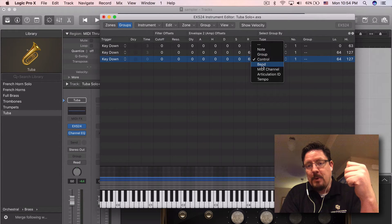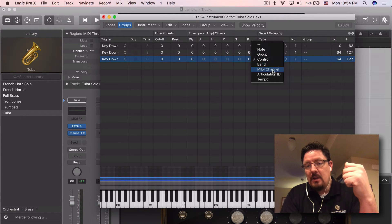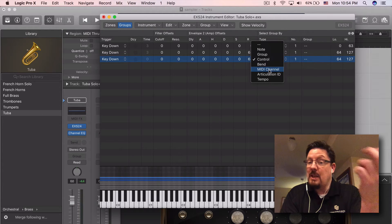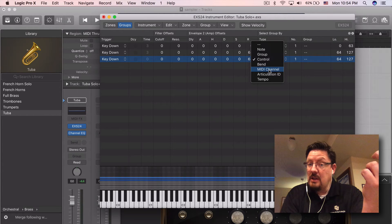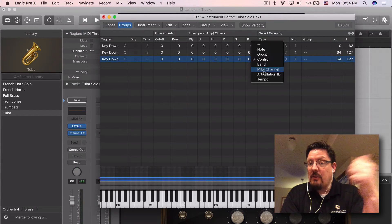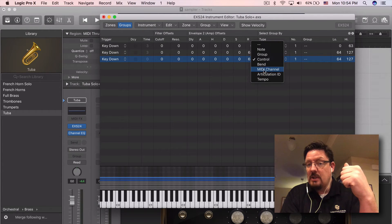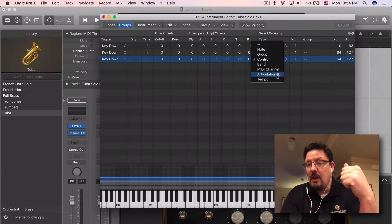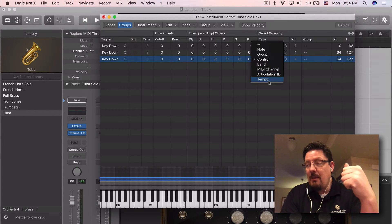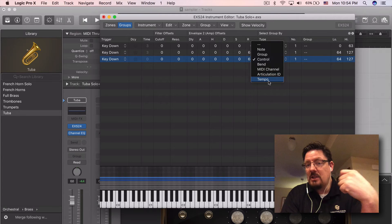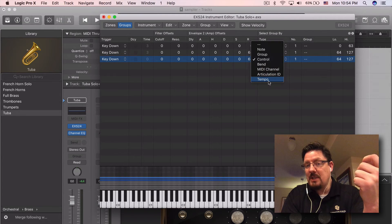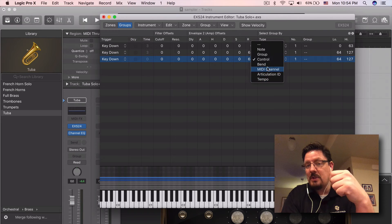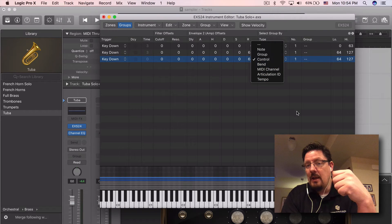We can use the pitch bend. We can use it by MIDI channel, which we have a number of instruments which use MIDI channel. The articulation ID and then tempo. So at slower tempos, it would play one sample set. Faster tempo is a different one.